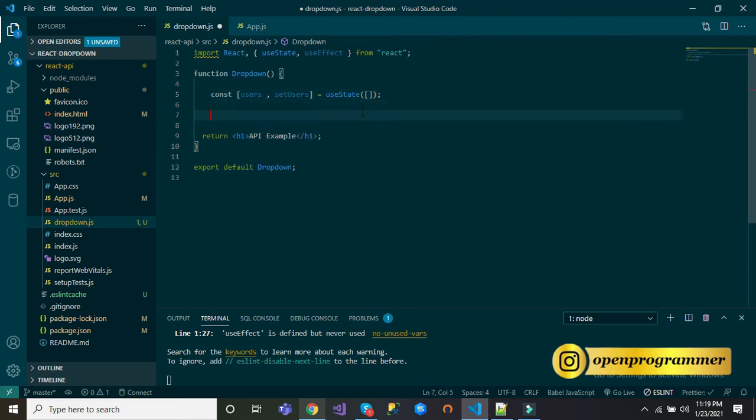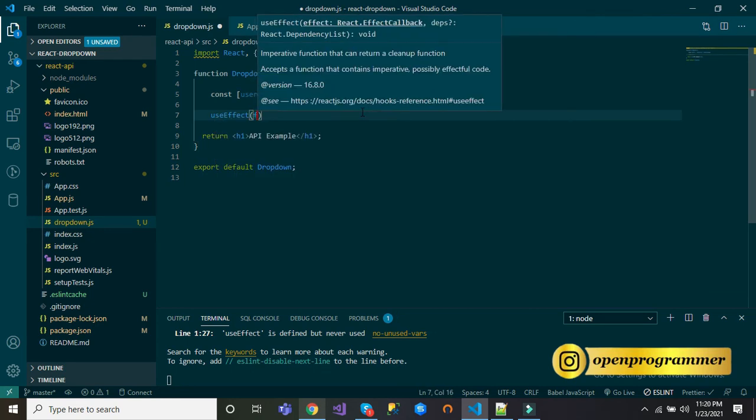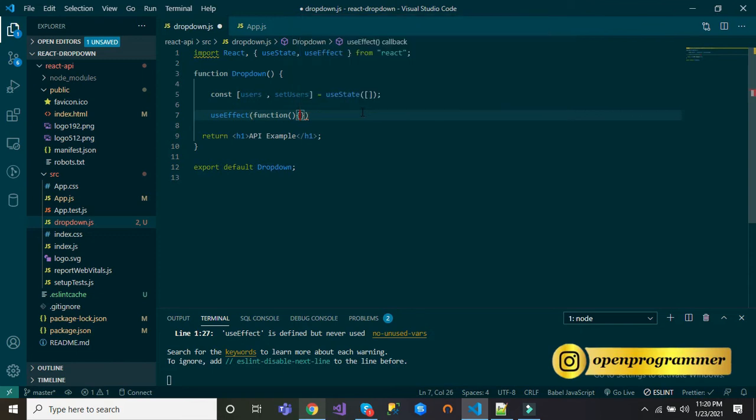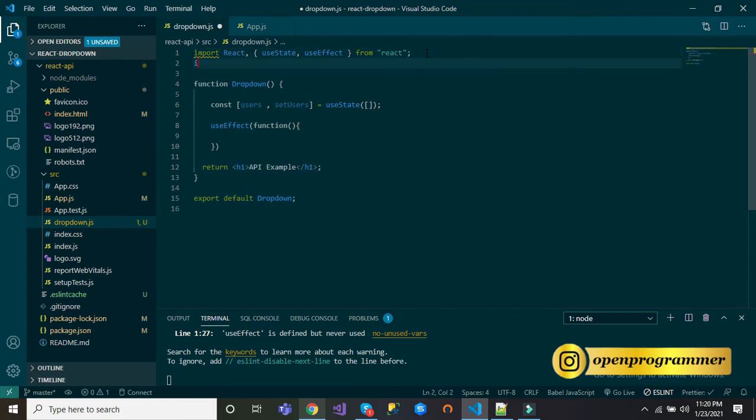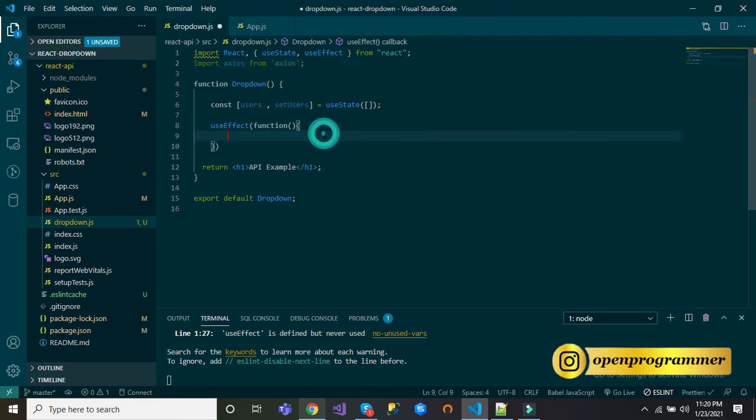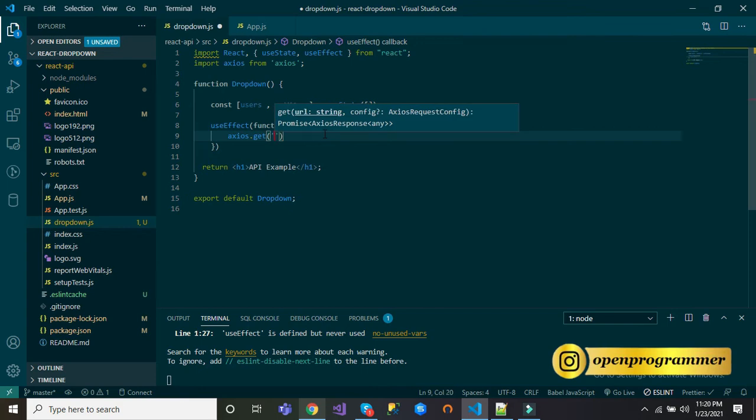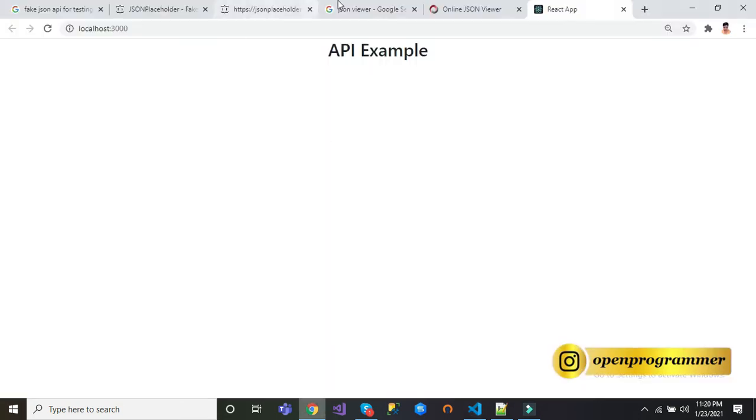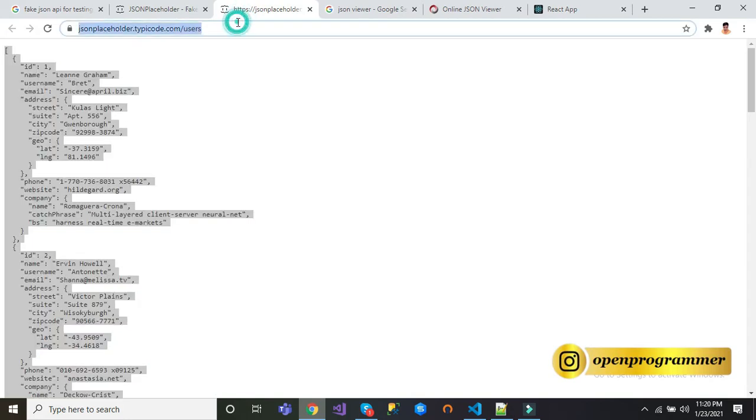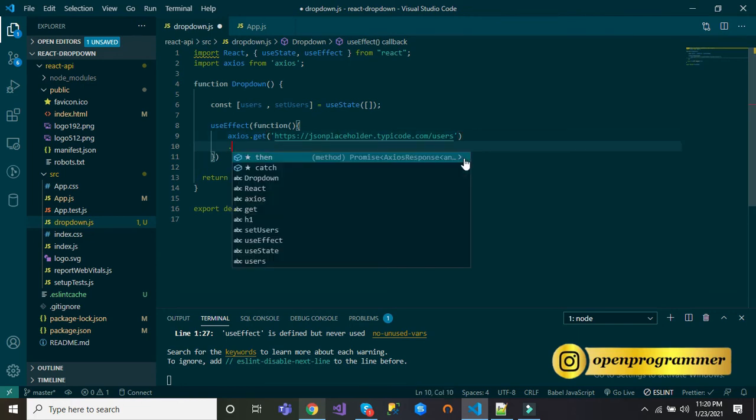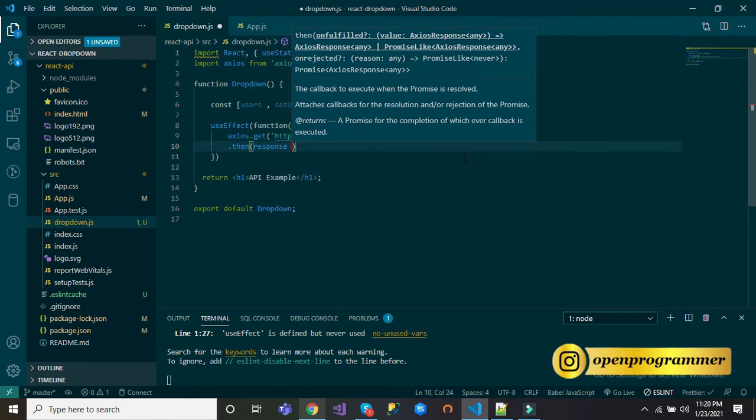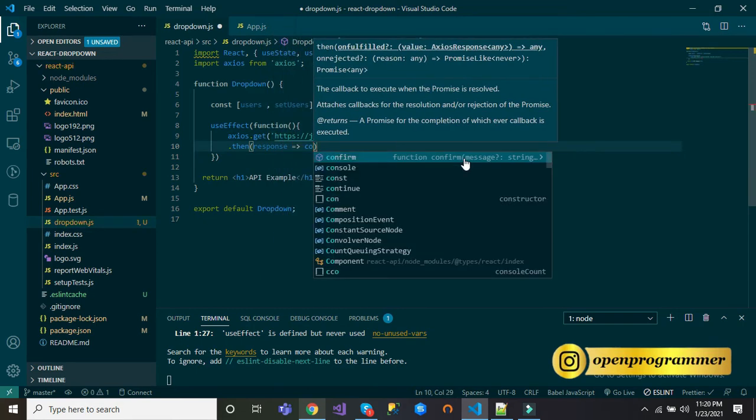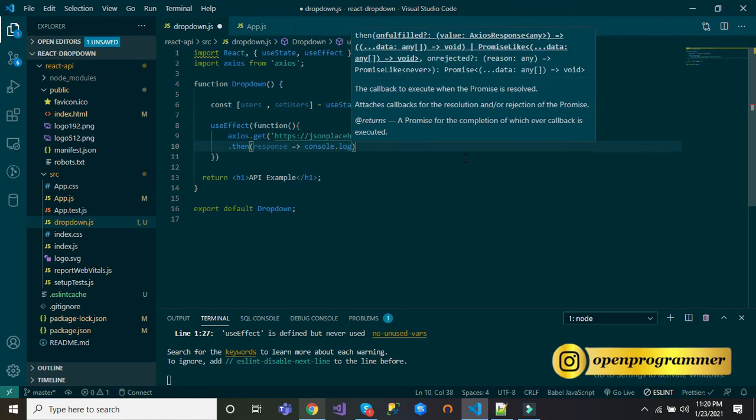Now in useEffect, inside this we will use Axios. From Axios, inside this axios.get, it will use our API. Go to browser and copy this and paste it here.